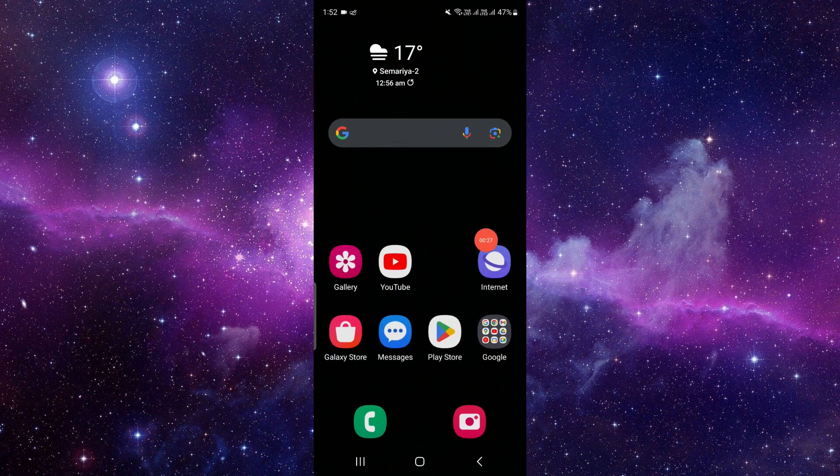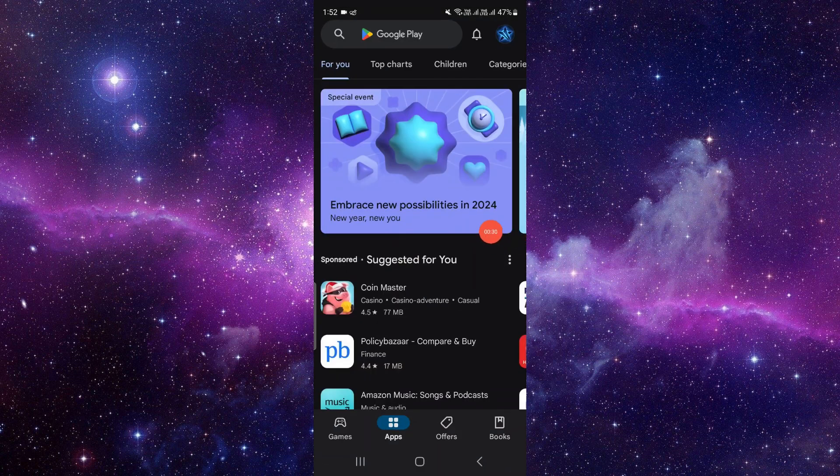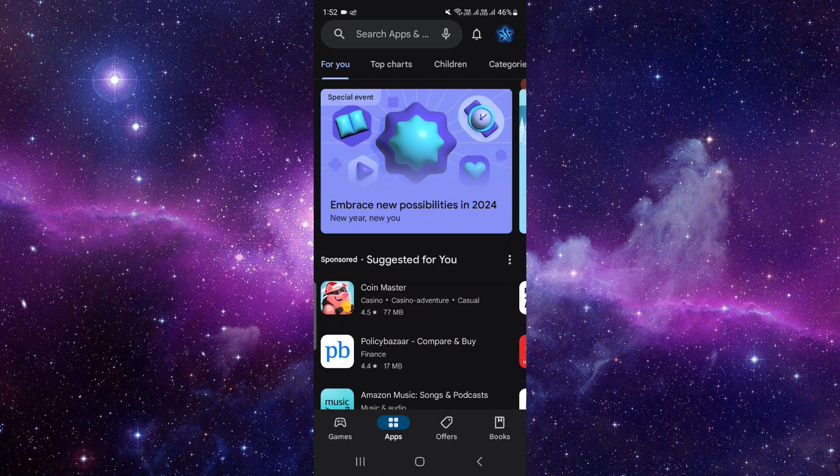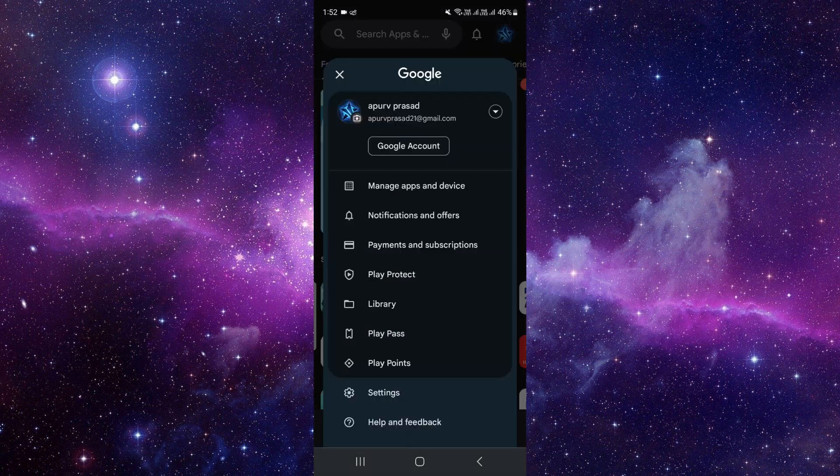Right here, we'll click on the Play Store, then click on the right side at the accounts icon. Then you have to click on Payments and Subscriptions.